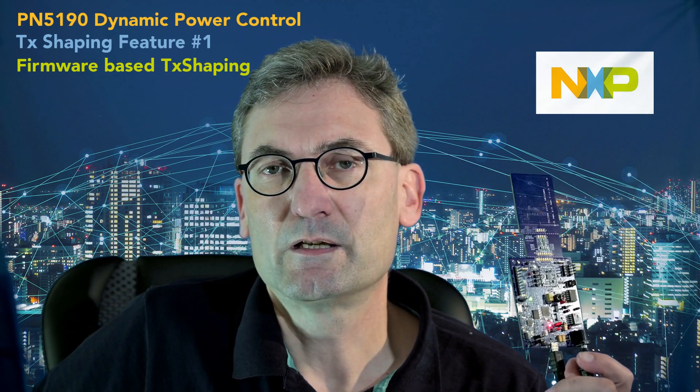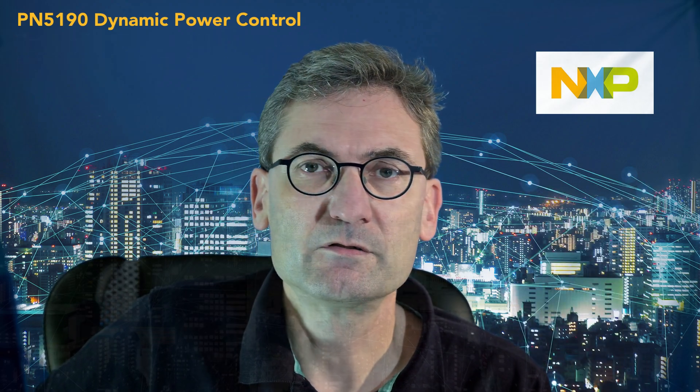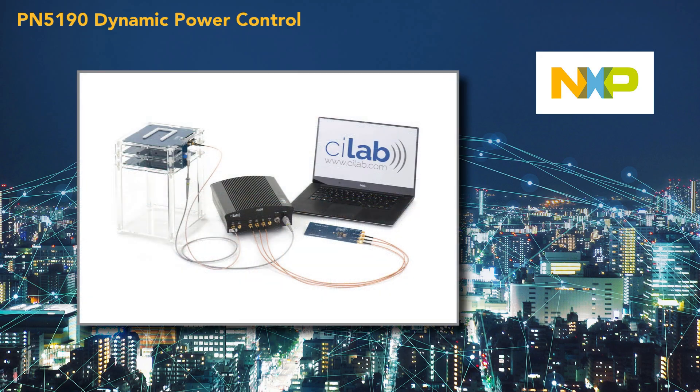Hi, my name is Renke Bienert and in this video I will be demonstrating the firmware-based TX shaping features of the PN5190. I will be using a standard evaluation board of the PN5190 with the NFC cockpit in combination with an EMVCO test bench.